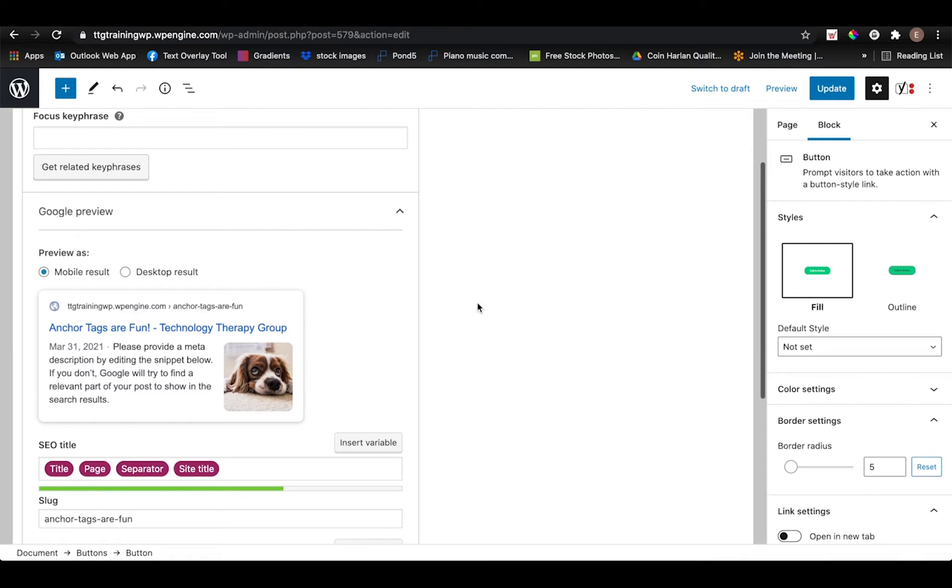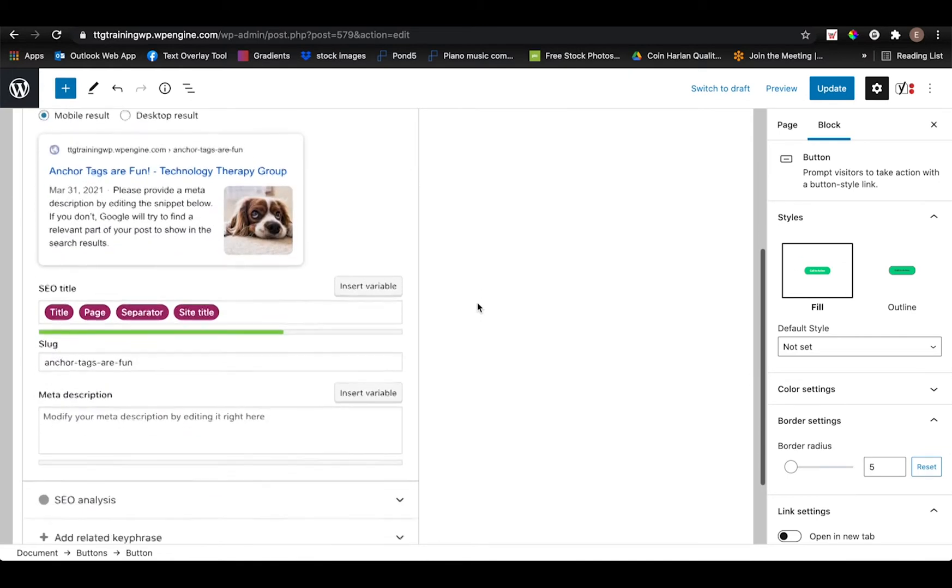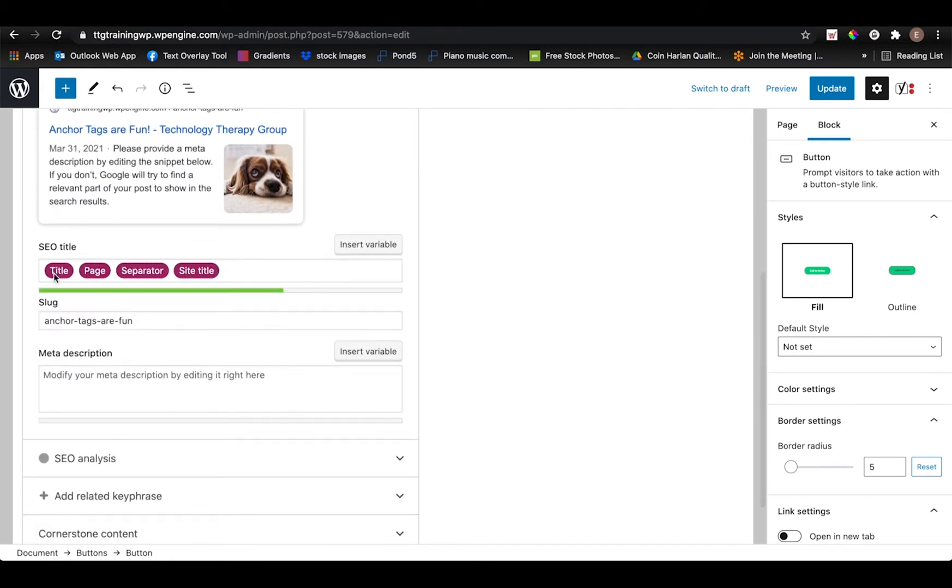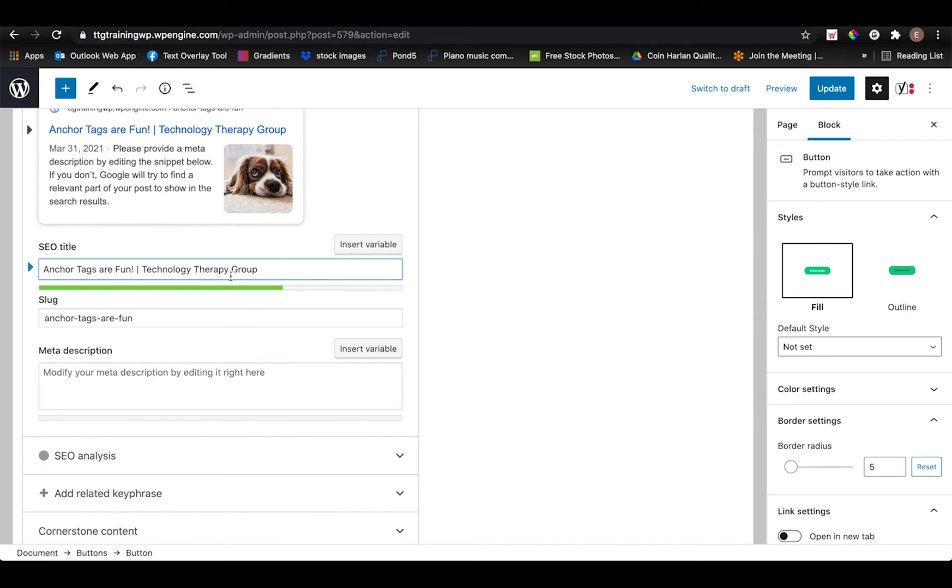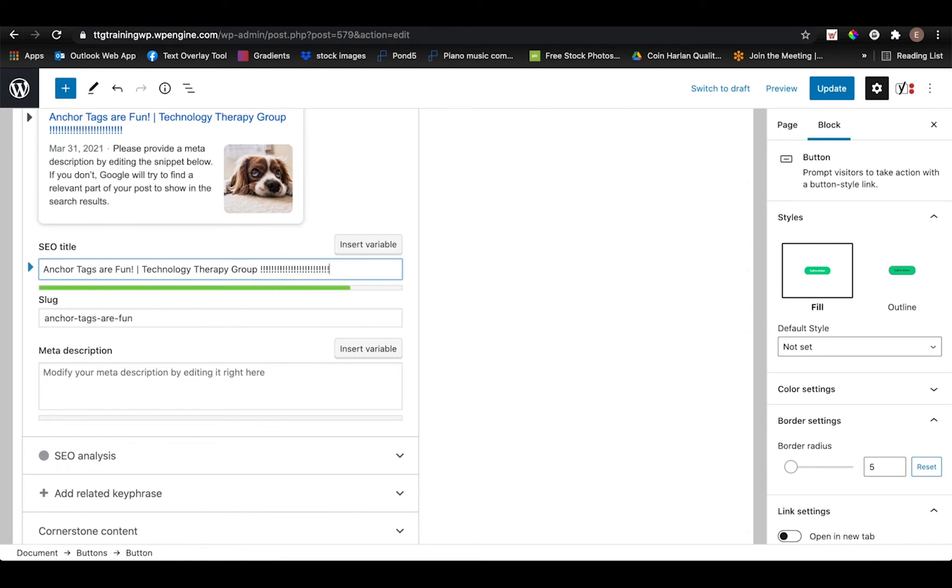But we are going to want to replace that. So in this case, I'm going to put anchor tags are fun and then I'm going to use a little dividing line and put the company name, which is technology therapy group. And you'll see that there's a little colored line beneath. And right now it is green, which indicates that it is of adequate length. And if I keep typing, it will eventually turn red. And that is just to tell me that it's getting too long and that it will probably get cut off by search engines.